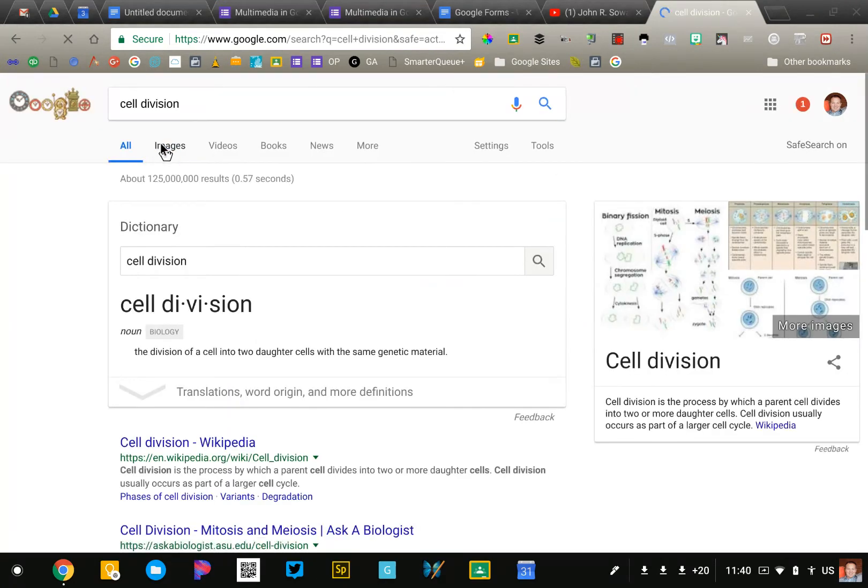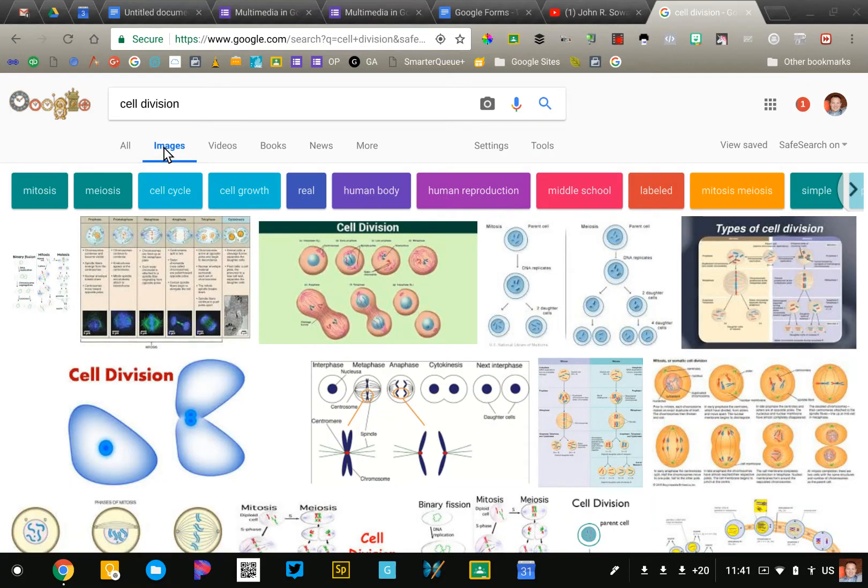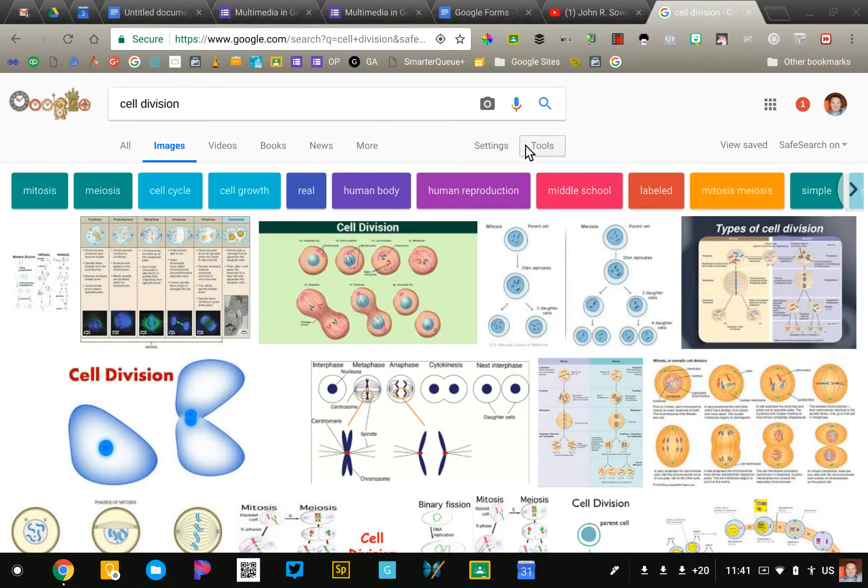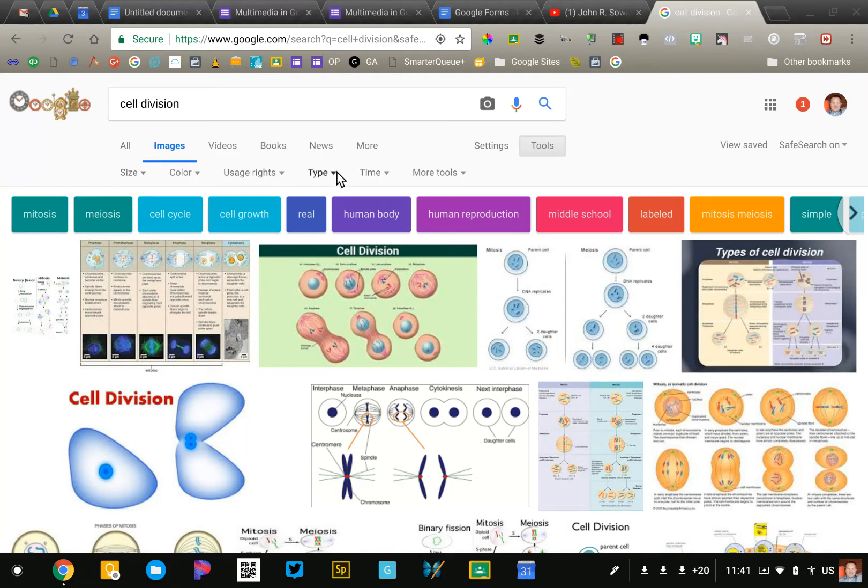I'm going to click on images and there's a lot of filters that we can apply here. The first thing I'm going to do is click on tools and that brings up a whole new row of options.